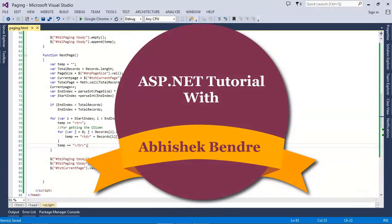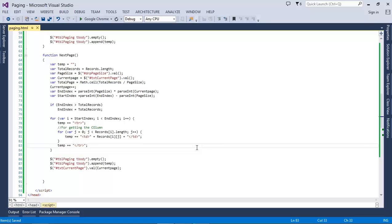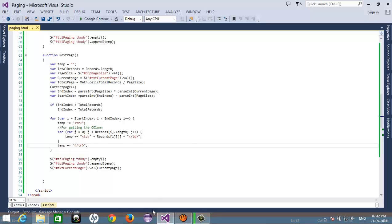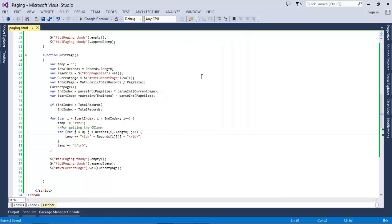Hello friends, this is the ASP.NET tutorial. This is the second part of ASP.NET paging by using jQuery. In our last video, we implemented the next button using jQuery.